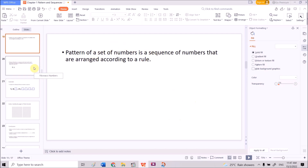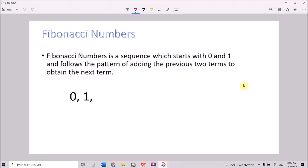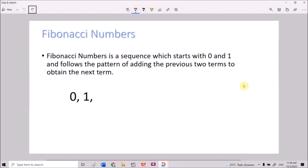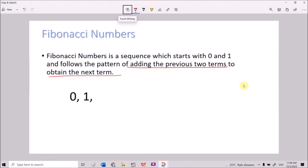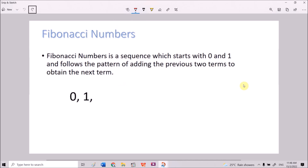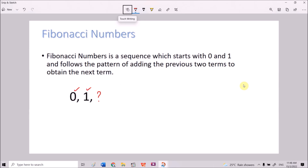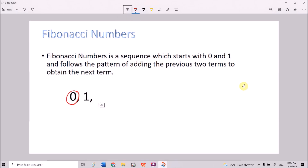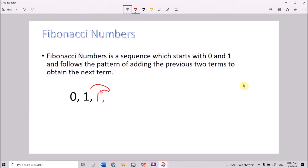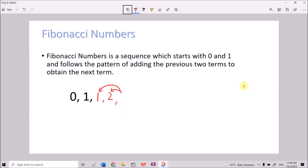There is one very famous set of numbers with a very specific rule — Fibonacci numbers. Fibonacci numbers is a sequence which starts with 0 and 1, and follows the pattern of adding the previous two terms to get the next term. So the third term is 0 plus 1 equals 1. Then 1 plus 1 equals 2. Then 1 plus 2 equals 3.